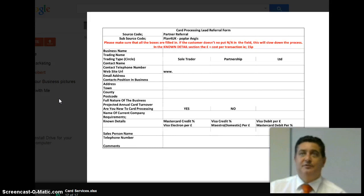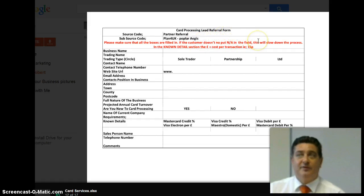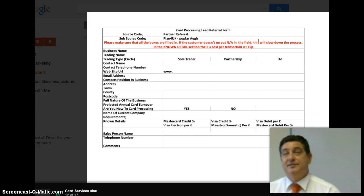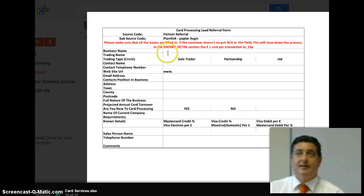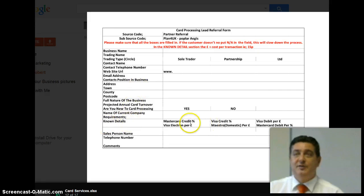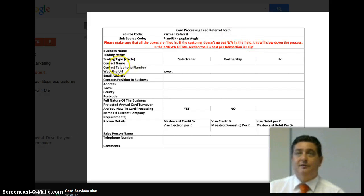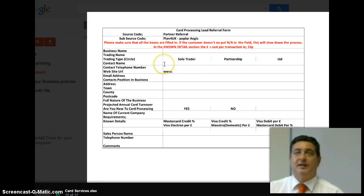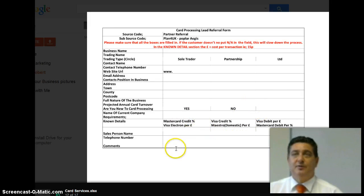The paperwork process — if you're doing a credit card form, this is what you need to do. Make sure you've got all the boxes filled in, and if the customer doesn't know, put not applicable in the field. This can slow down the process, which means it slows down the time that you get paid. So the more you get at the initial meeting, the better. Just so you know, where the pound sign is there, that's actually the cost per transaction — for example, 15p to do a debit card. You fill in here, ring whichever business it is — limited, partnership or sole trader — finish off the website, the email address, the trading name, the contact number, address, postcode, etc. Fill all this in and put your salesperson's name, your number and your comments.